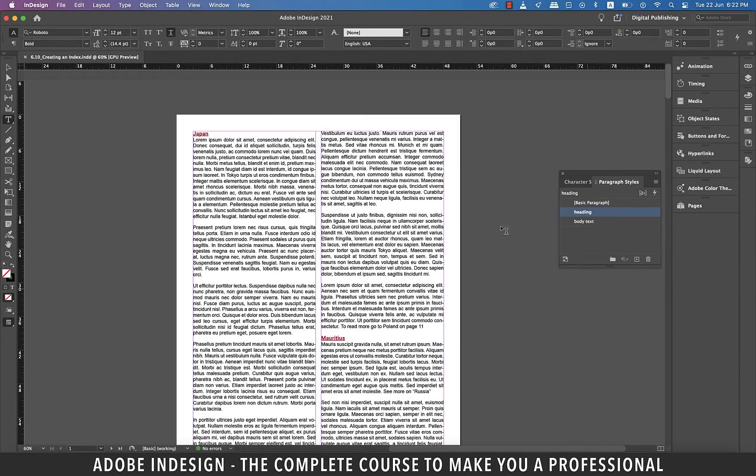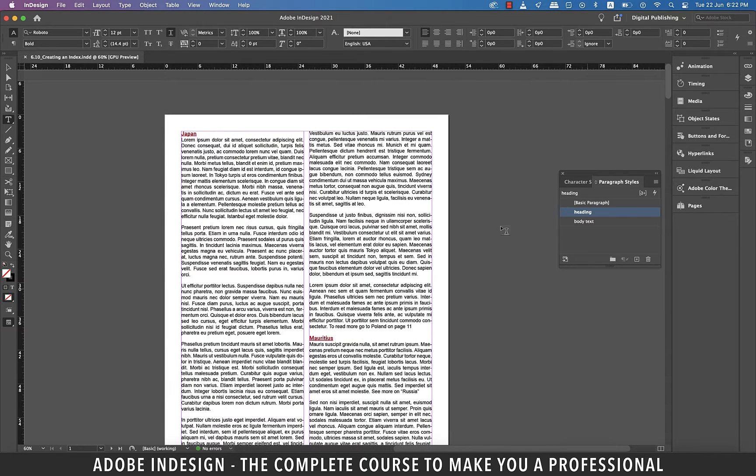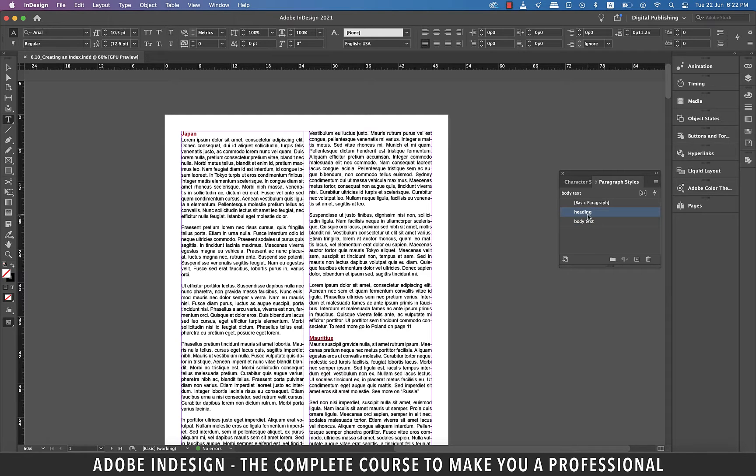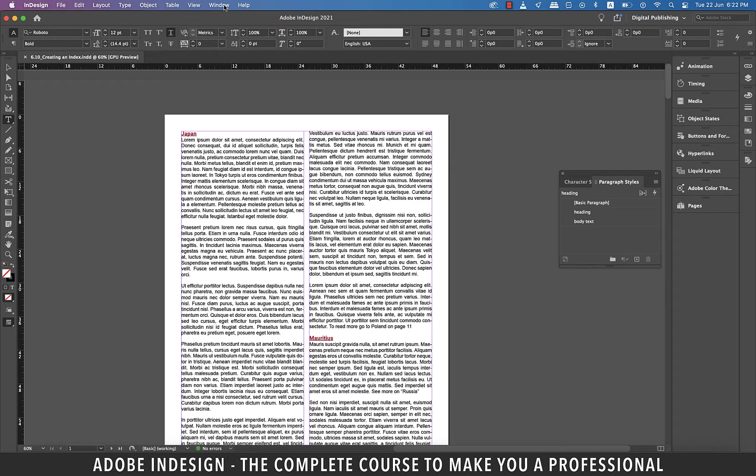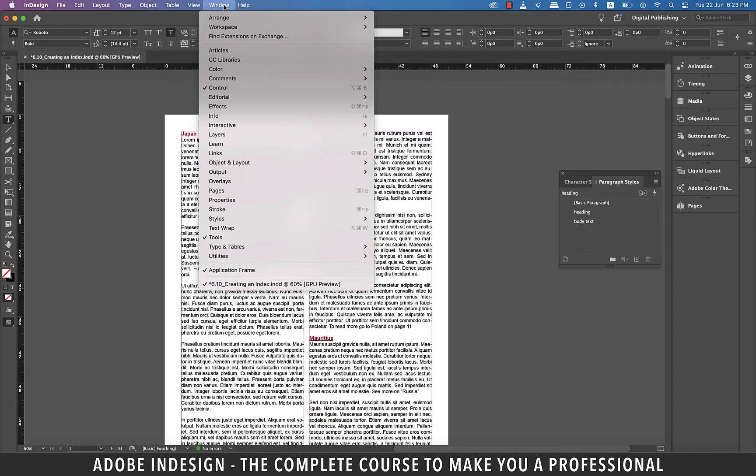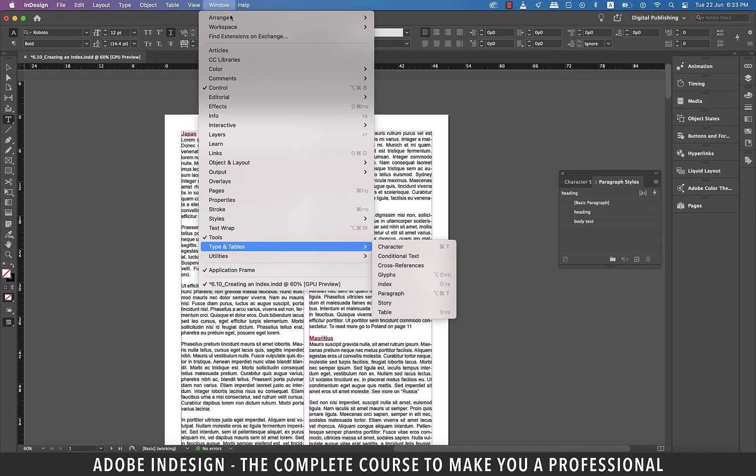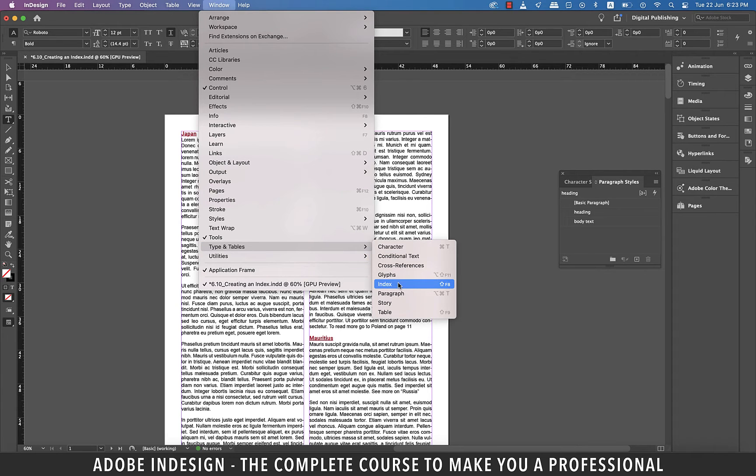Hi there, in this video we'll be learning about creating an index in InDesign so let's get started. I'm using the same document I used in the last session except now I have randomly added a few words to facilitate our index creation. Let's first show the index panel and for that go to window and then type in tables and select index.